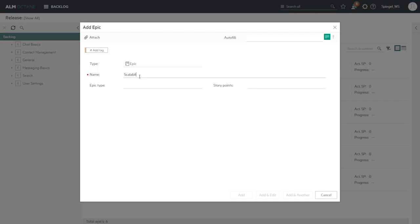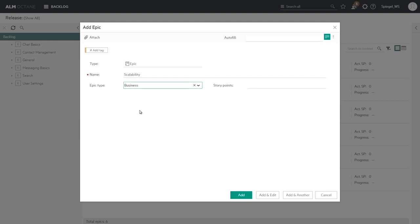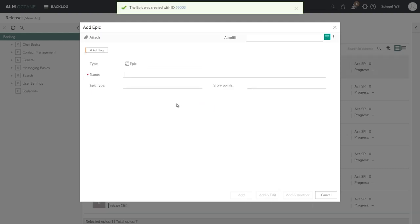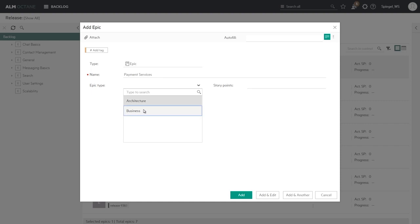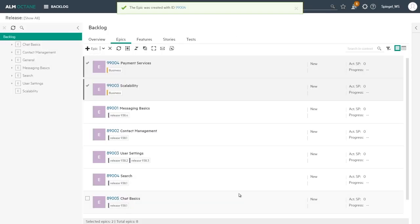So let's add one, we'll call it scalability, set the epic type to be a business epic type. We can add another, let's have it as payment services, that will be also of a business epic type and we can conclude that creation.